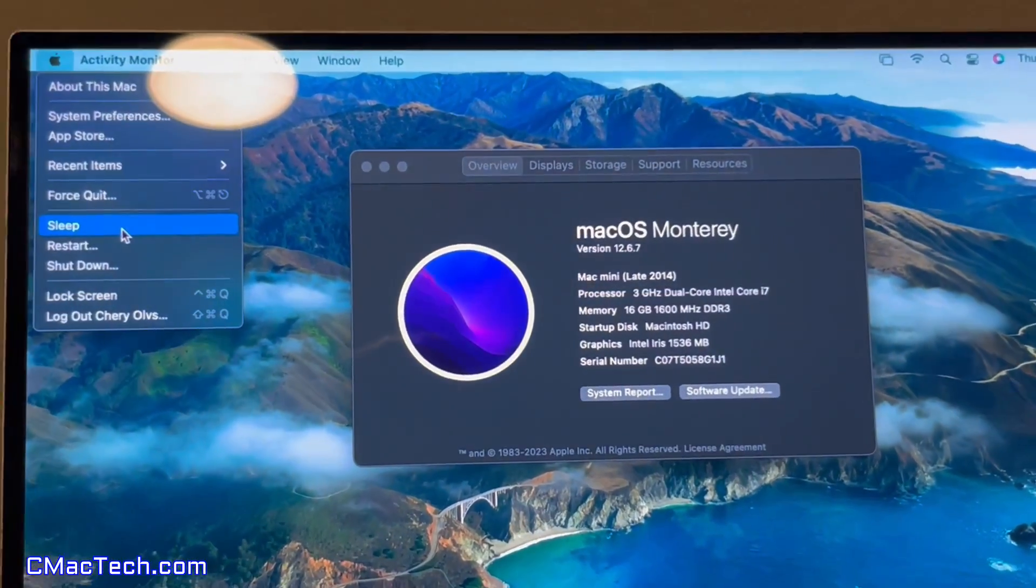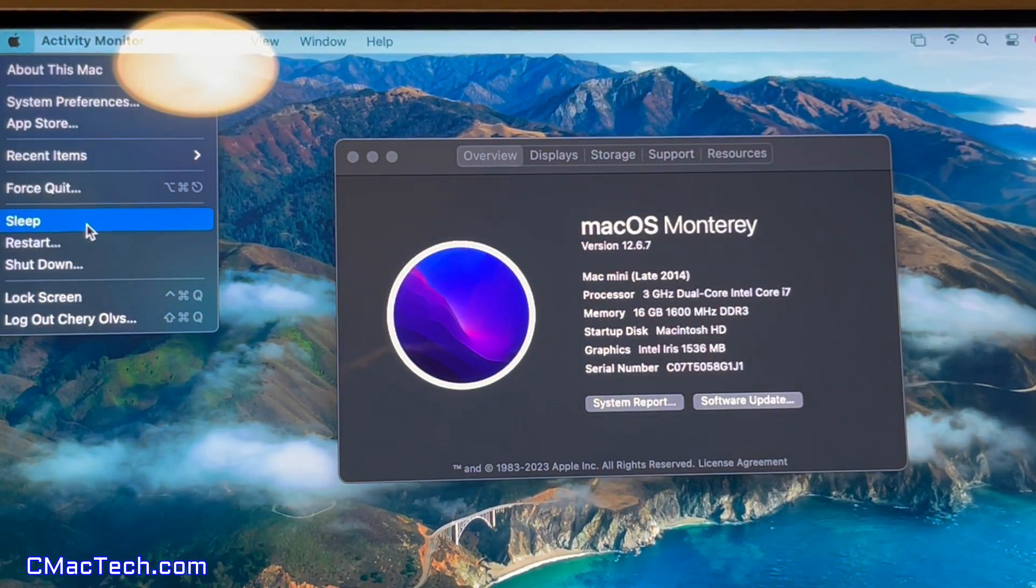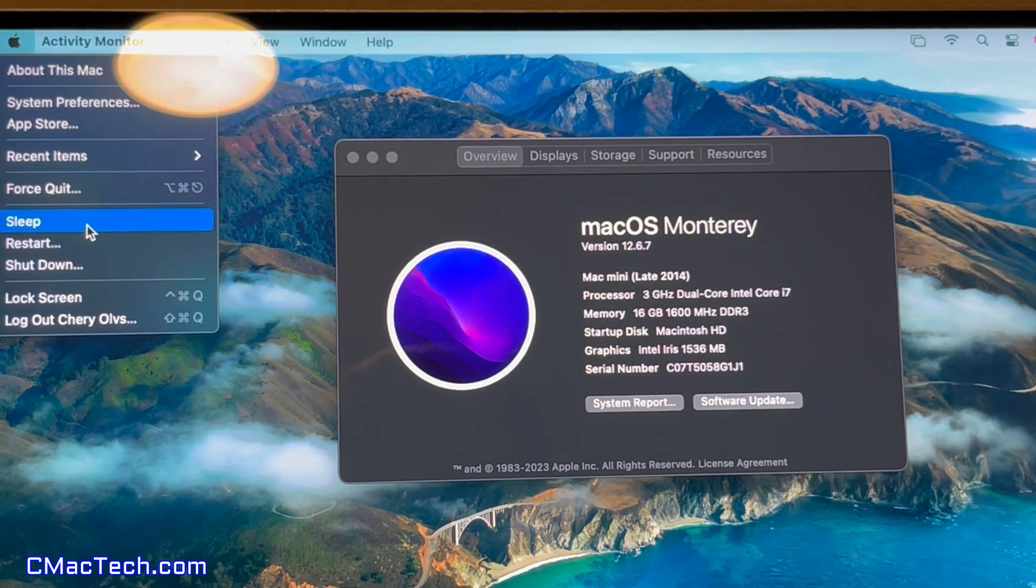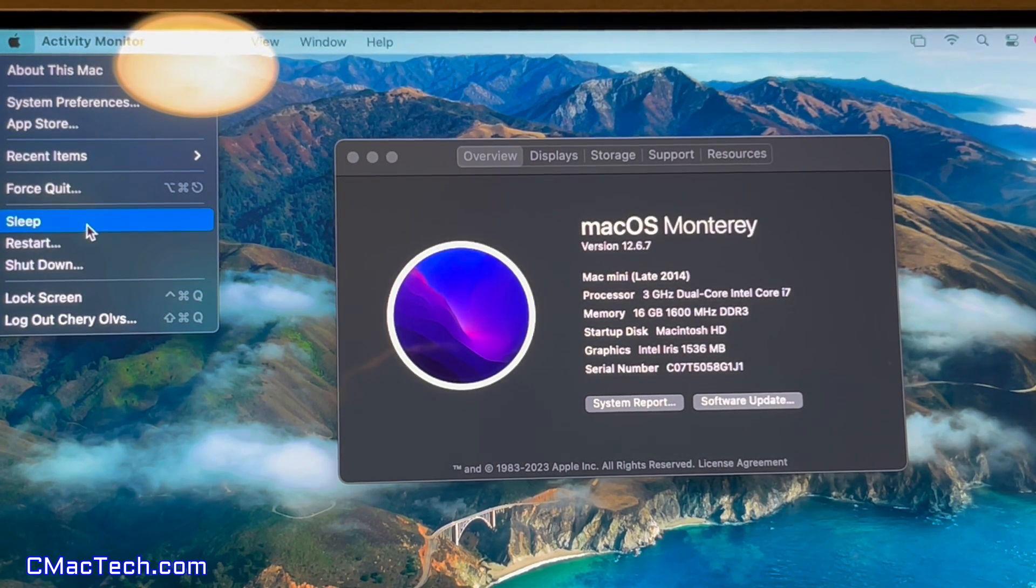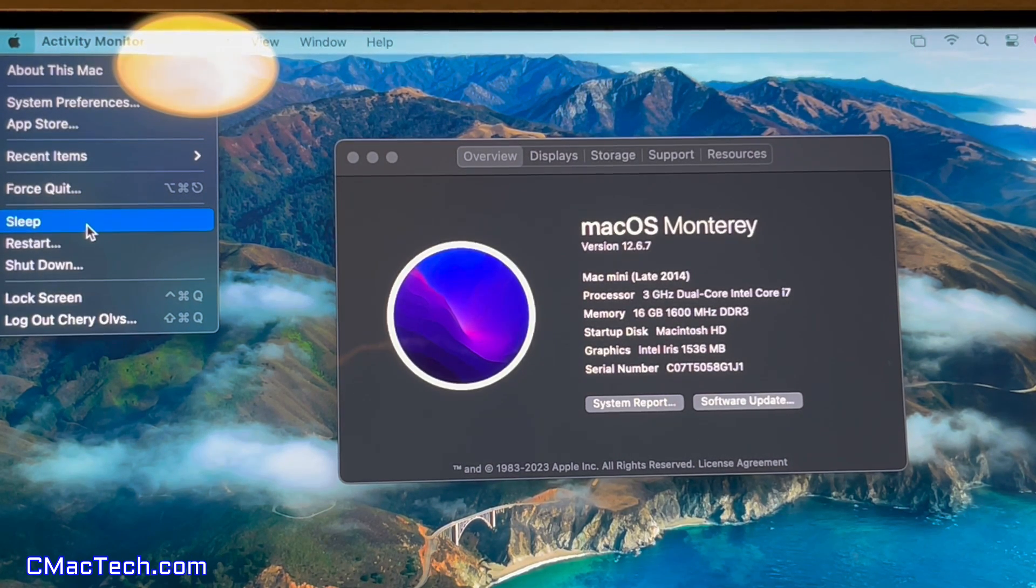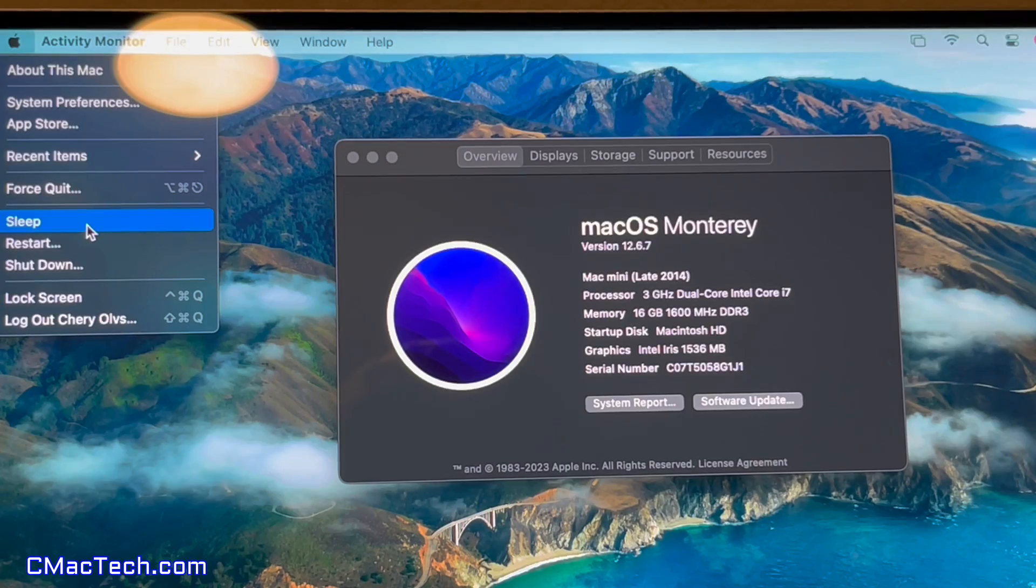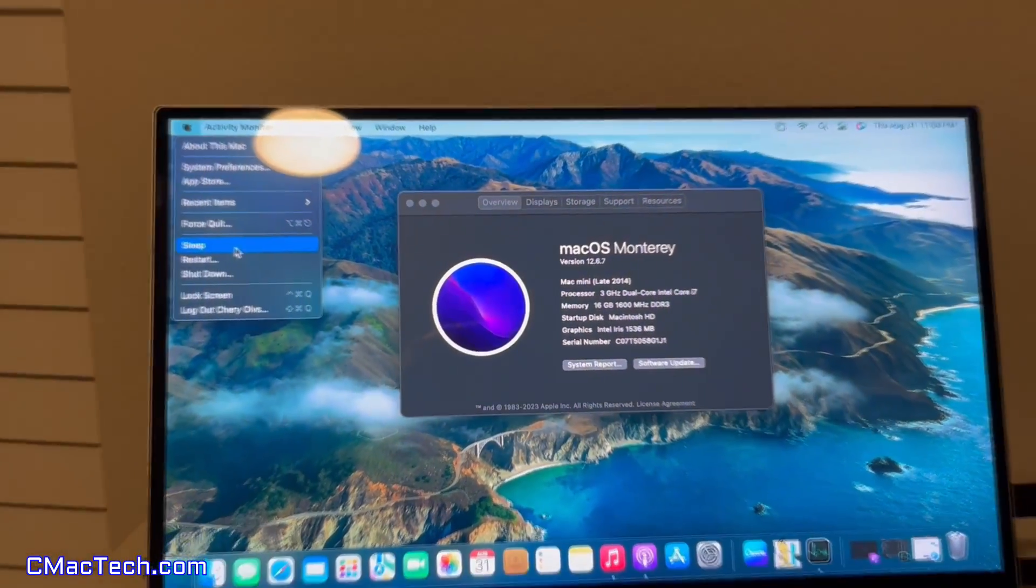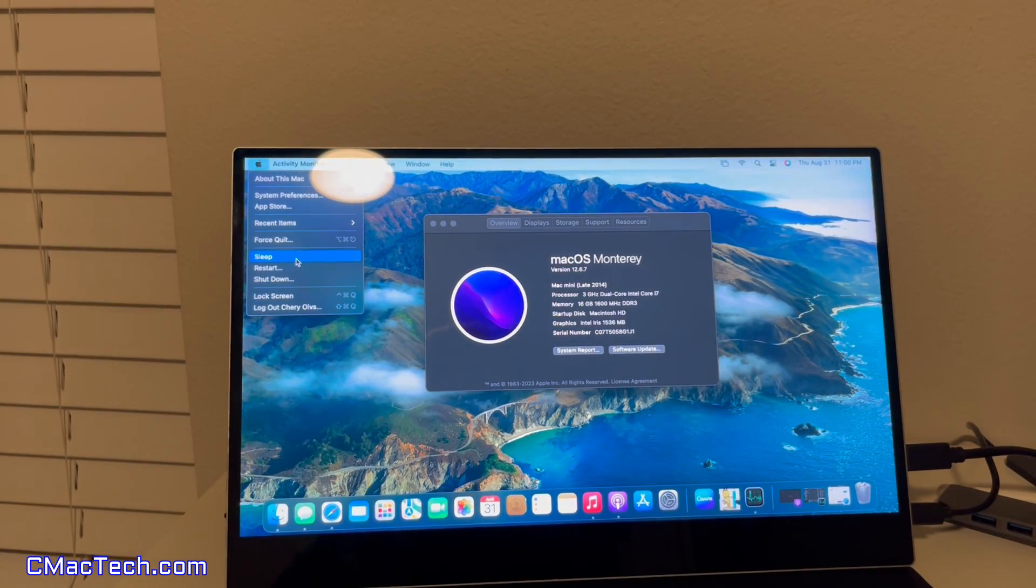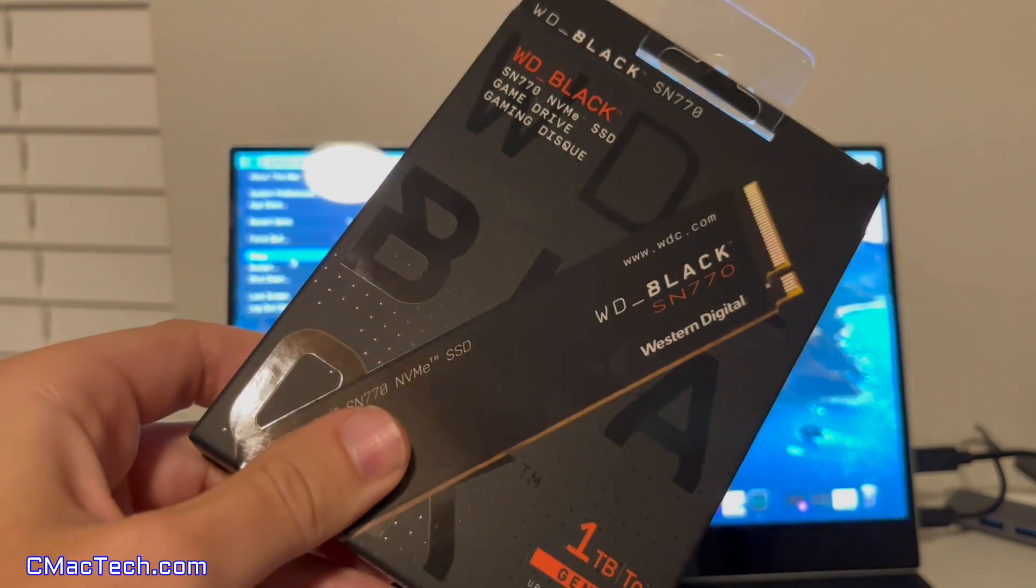16 gig of RAM and 3 gigahertz dual core Intel Core i7. This is the top specced out, I believe, which at the time, late 2014 Mac Minis were. So this thing works still good and really good for the price, $70. But I do want to make this thing a bit quicker. And it's going to be by putting one of these guys in.